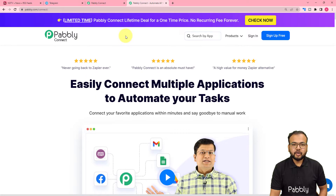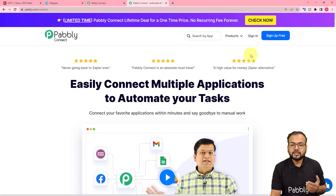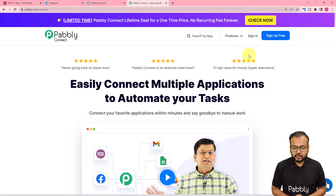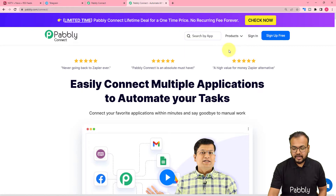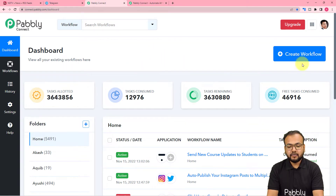To set up this automation we are using Pably Connect, which is an automation tool. This is the landing page of Pably Connect and I have pasted the same link in the description. From here you can set up your free Pably Connect account and you will get free automation tasks every month to test and set up your automations. You can sign up right now and after that sign in to reach the dashboard.